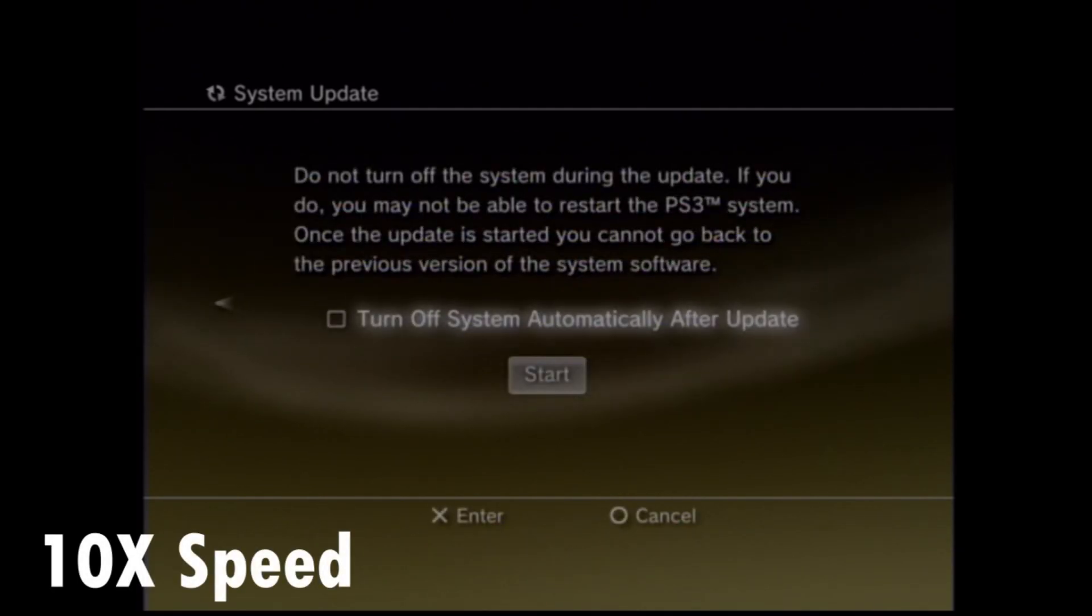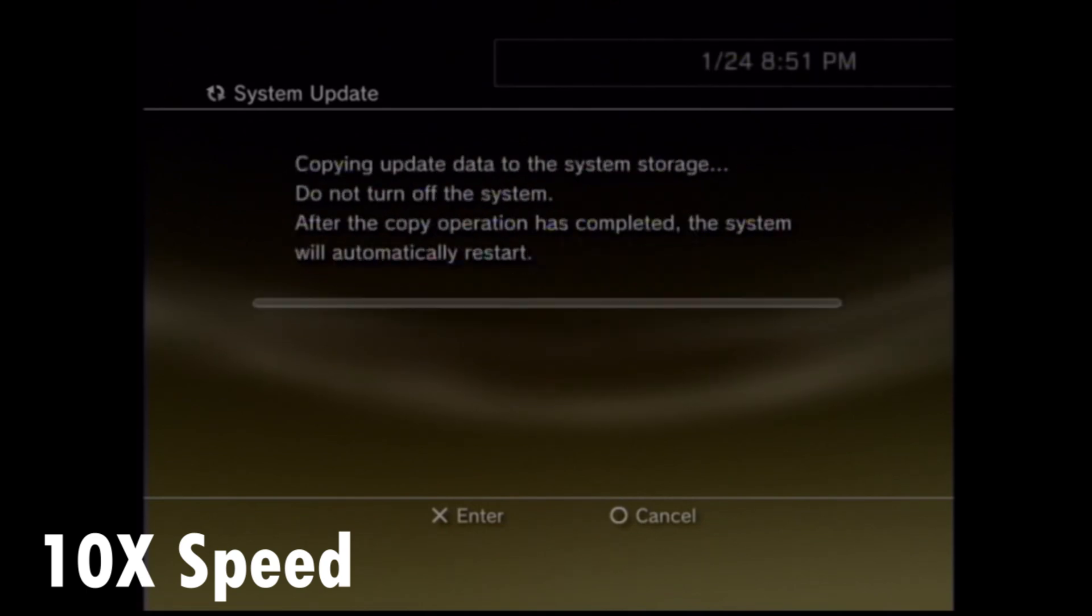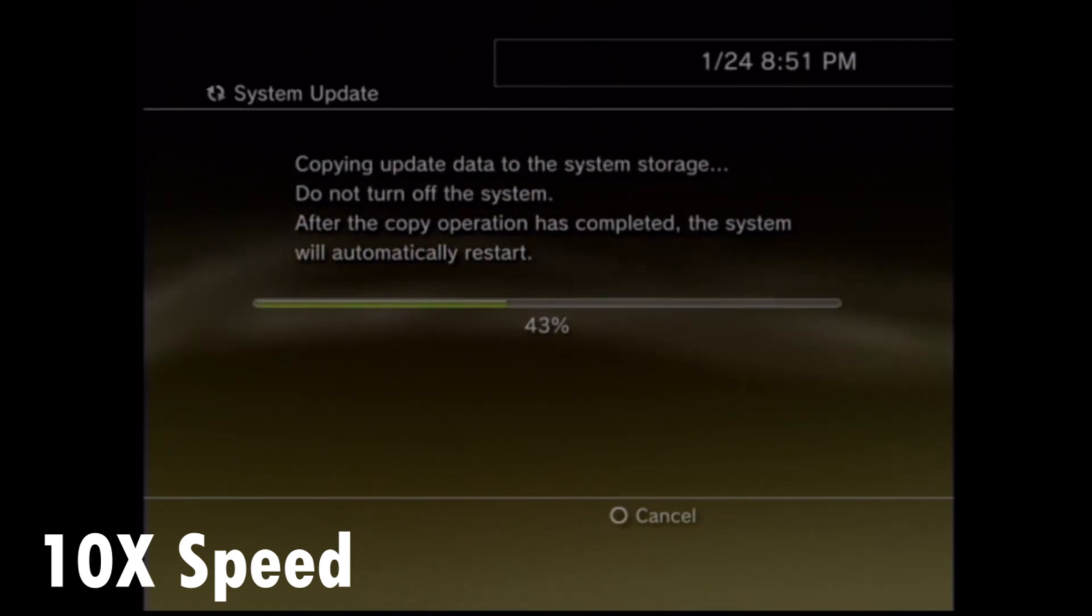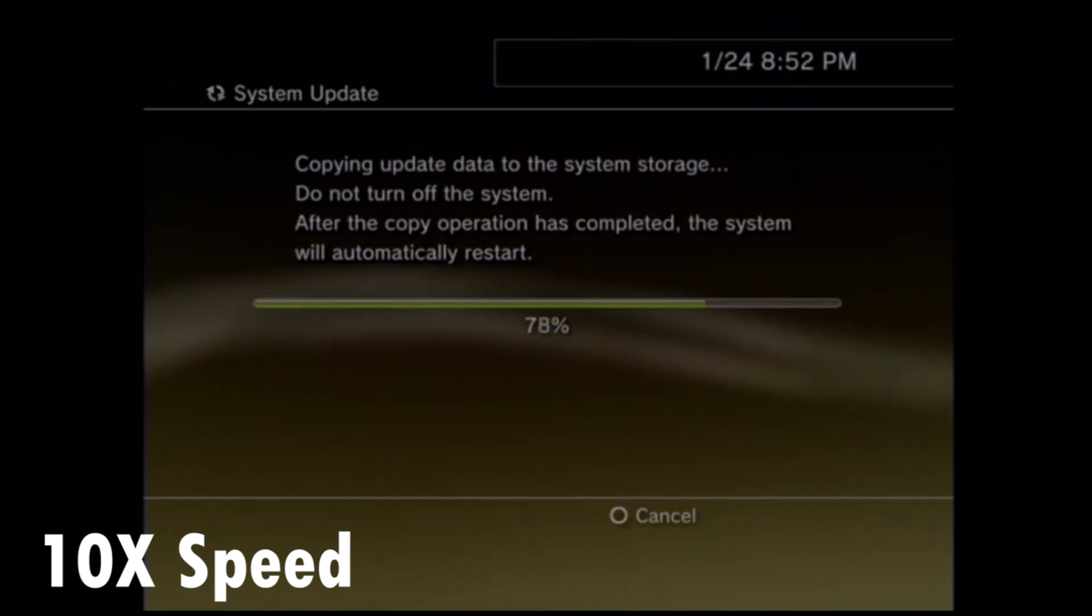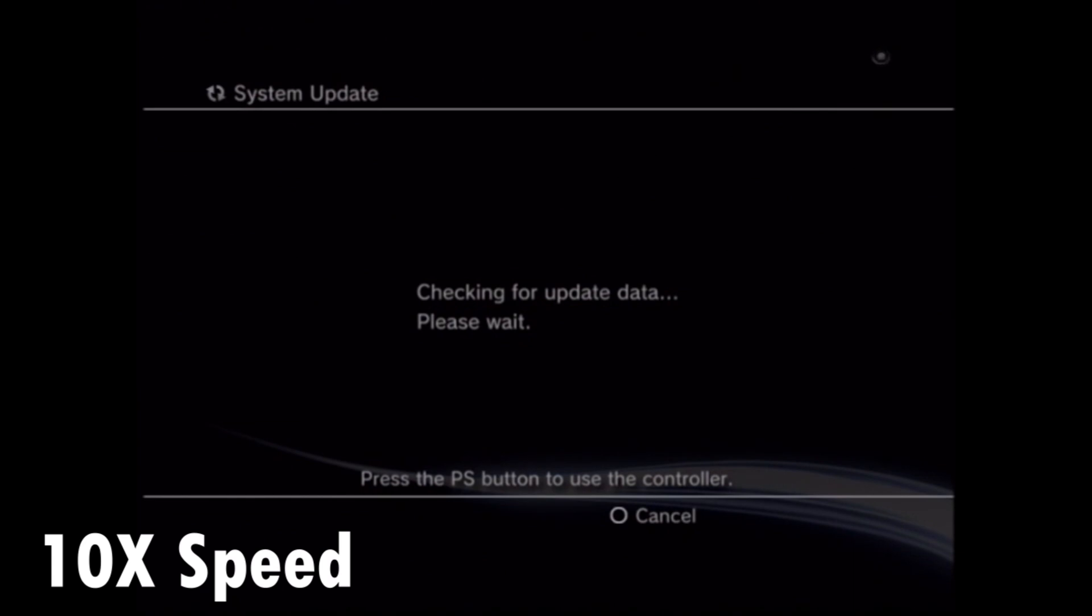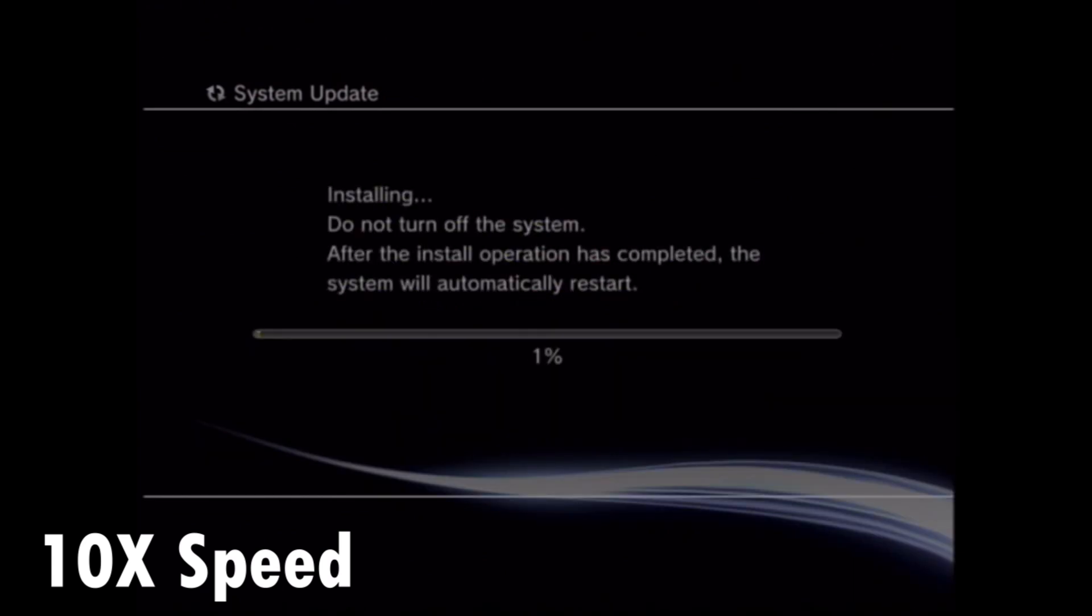Whenever you install an update, make sure that you install it twice just to make sure that there's nothing corrupted. I've sped this up to 10 times, but it should take about 10 to 15 minutes depending on your PS3.